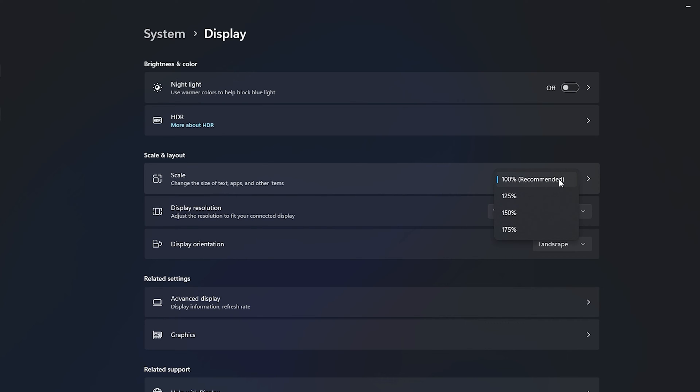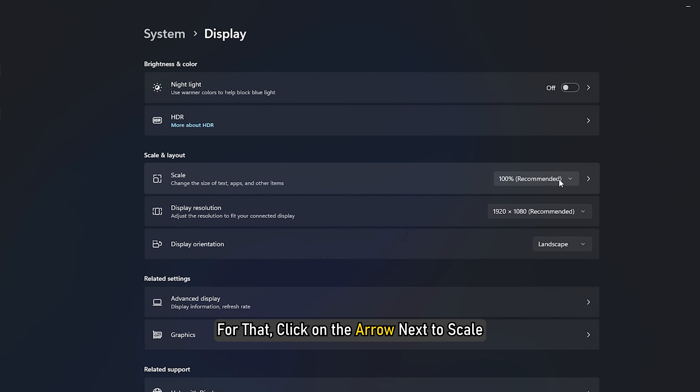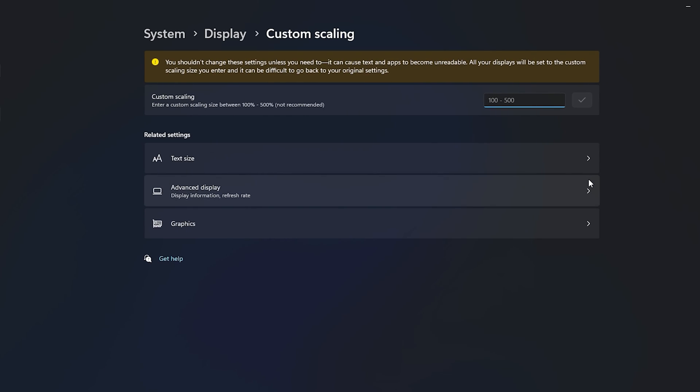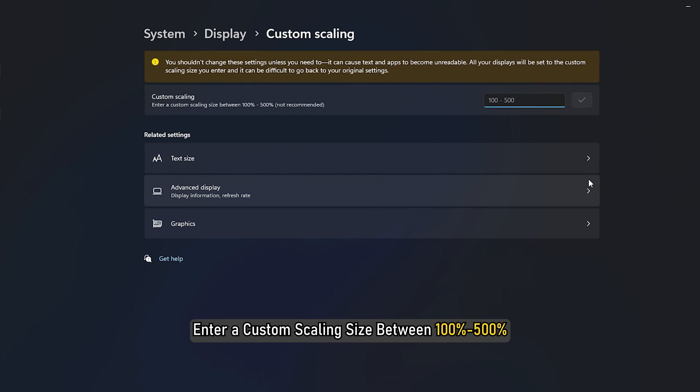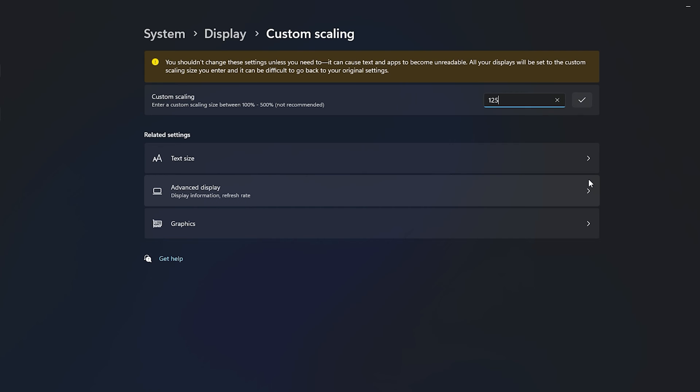If desktop icons not moving using the recommended scaling, then you can set Custom Scaling. For that, click on the arrow next to Scale. Enter a Custom Scaling Size between 100% to 500%. Then click on the tick mark to save.